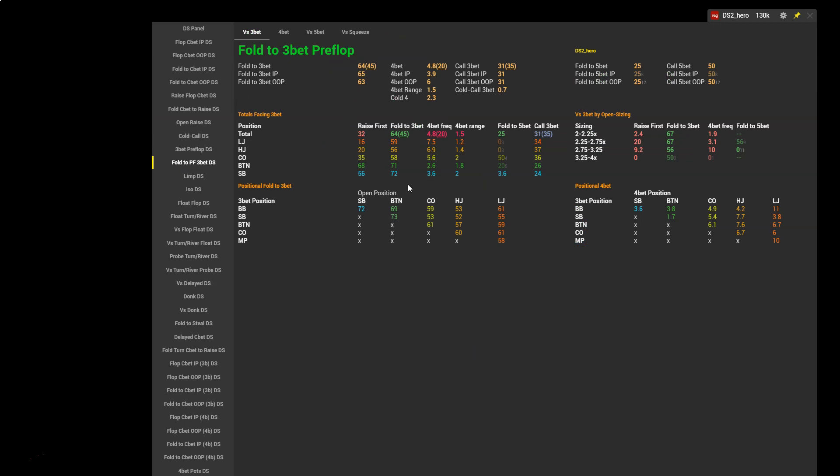We can see the fold to 3-bet by position. Now of special interest here are the small blind and button fold to 3-bets. We have small blind fold to 3-bet 72, button fold 71. Now it's not correct to fold this much to 3-bets, but part of the issue is if we open too wide it's going to be very difficult to have a more appropriate 55 to 60% fold to 3-bet. And that's what we should generally have. If you check the Death Star 2 HUD yourself, we expect to see somewhere in the region of 55 to 60% for each position. It can sometimes be okay if we fold slightly above 60%, especially in the late positions, but we don't want it to be 71 or 72%. That means we're folding too frequently when facing 3-bets.